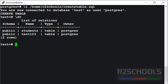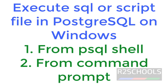So, we have successfully created and executed a script file in Linux using two methods: one from Linux shell and another from psql shell. Now we are going to see how to execute a PostgreSQL script file in a Windows environment.